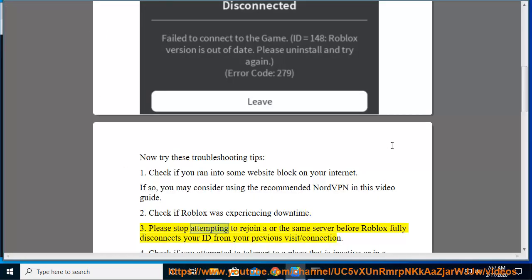Third, please stop attempting to rejoin a or the same server before Roblox fully disconnects your ID from your previous visit or connection.